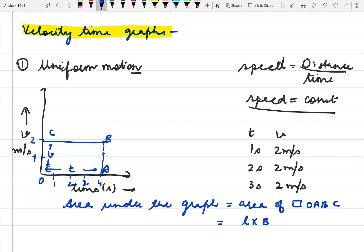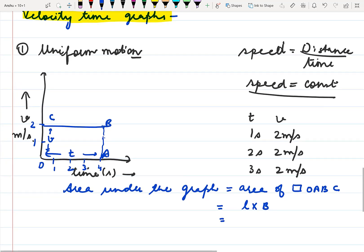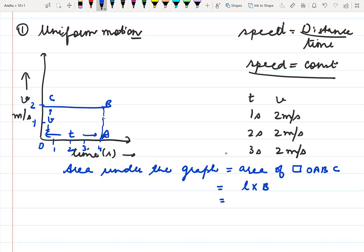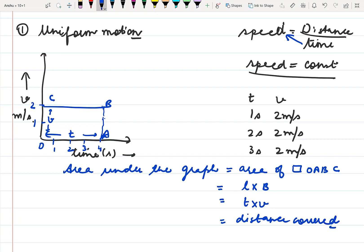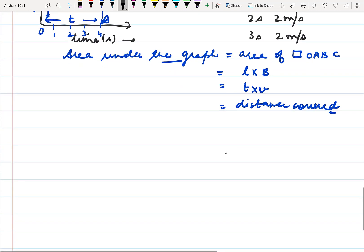The area of a rectangle is length into breadth. In the graph, length equals time and breadth equals speed, so time multiplied by speed equals distance covered. This means that if any speed-time graph is given and we calculate the area under the graph, that will give us the distance covered by the particle.